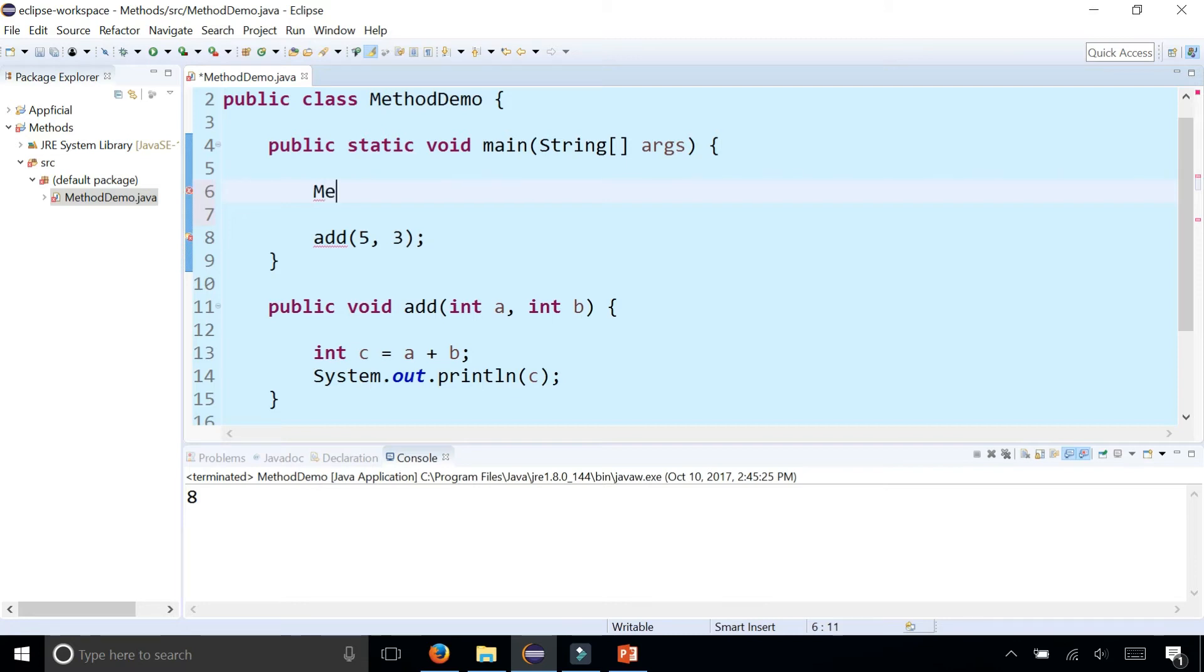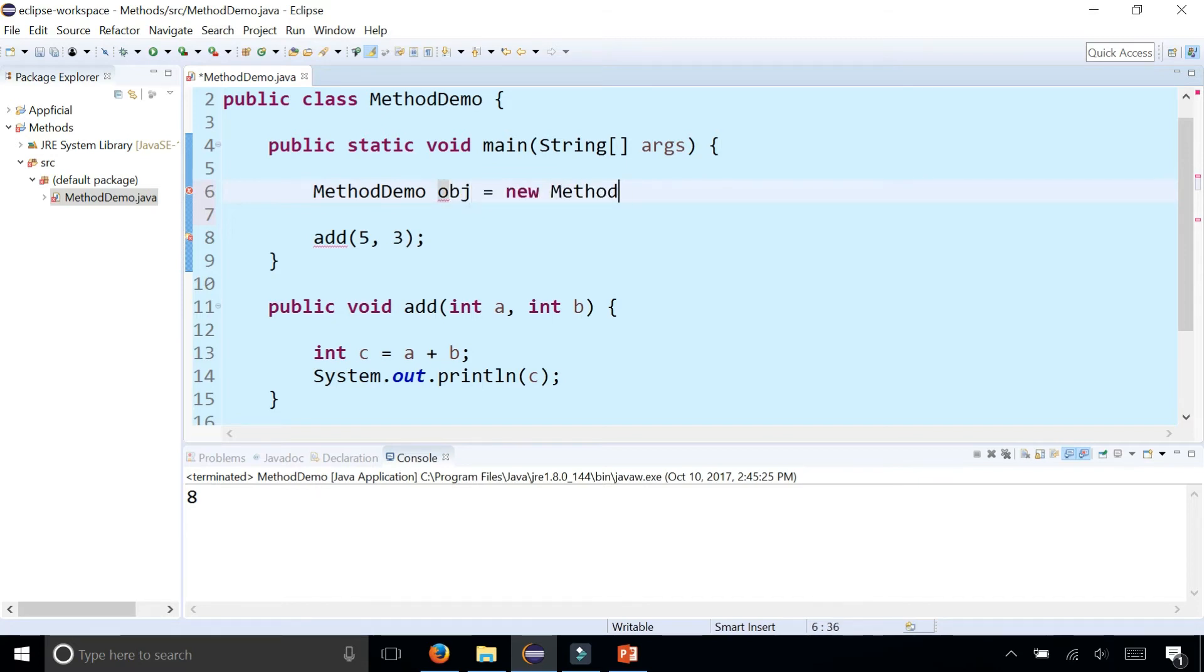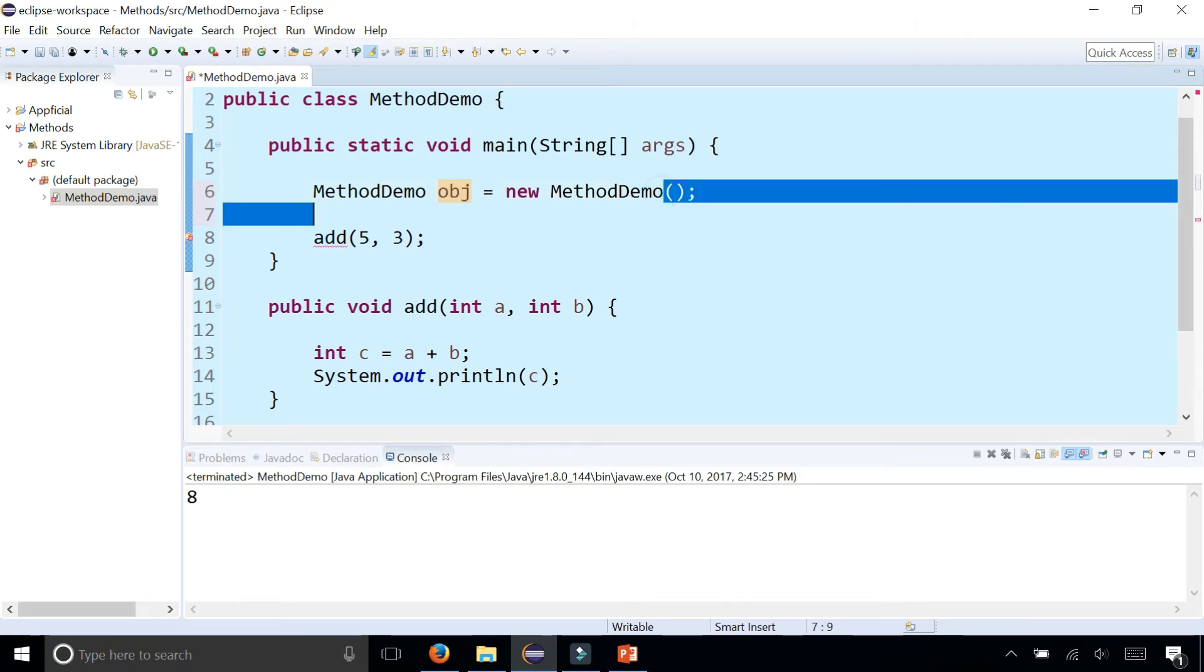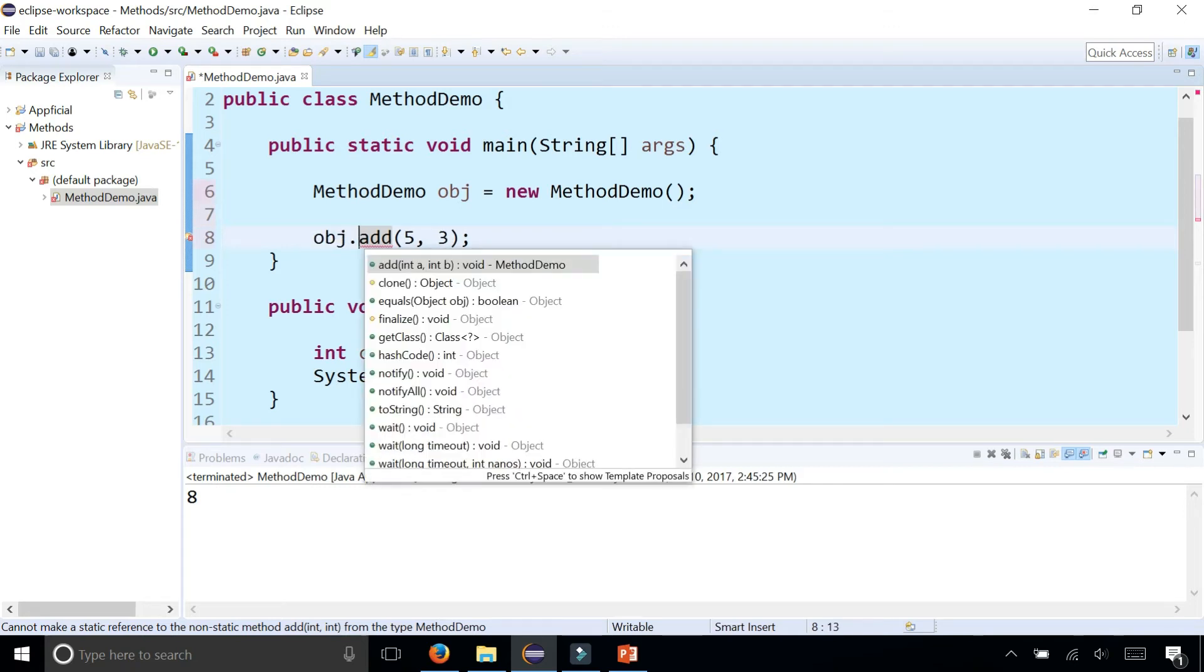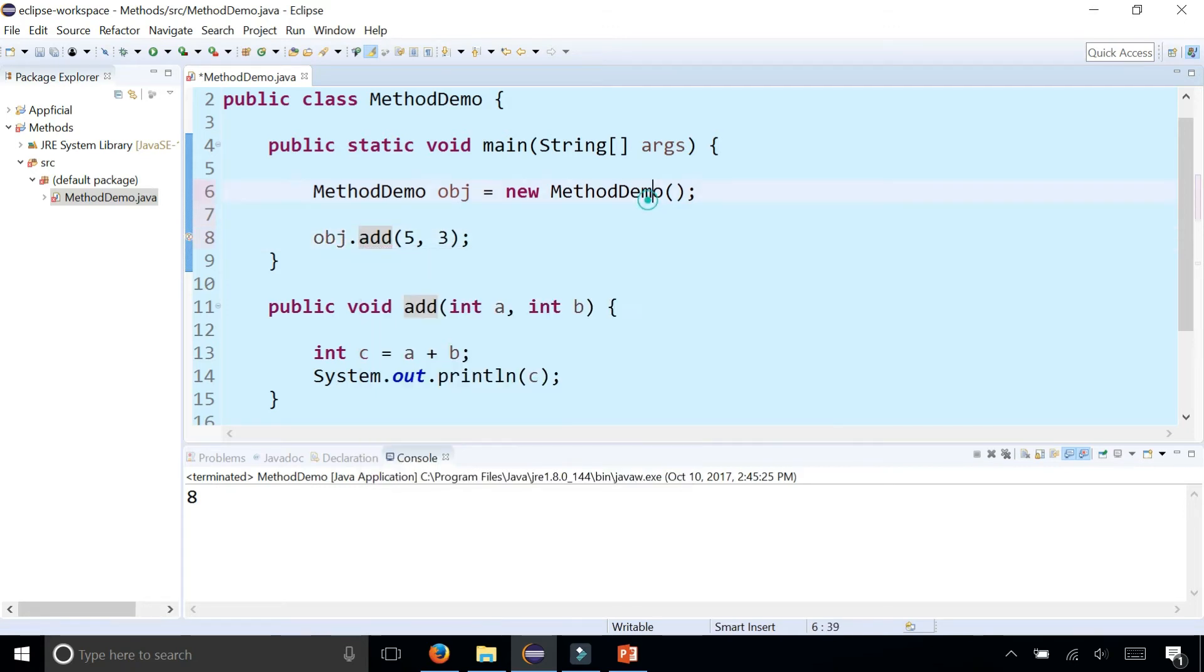You need to create an object by saying method demo, just call it obj for object equals new method demo. And now that I have this object of the method demo class, I have to prefix the call to the add method with obj dot in order for this to work.